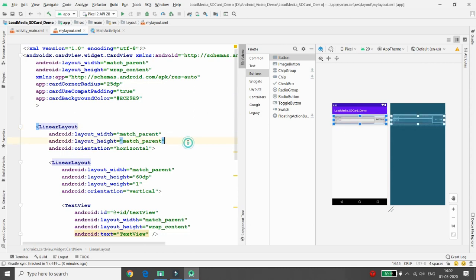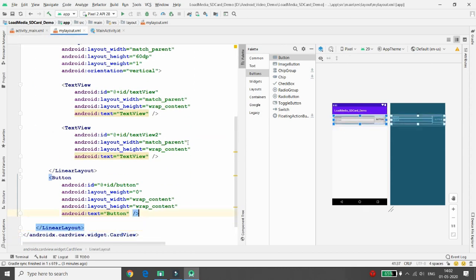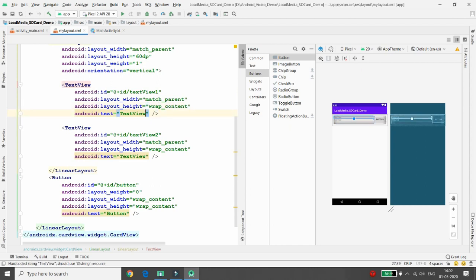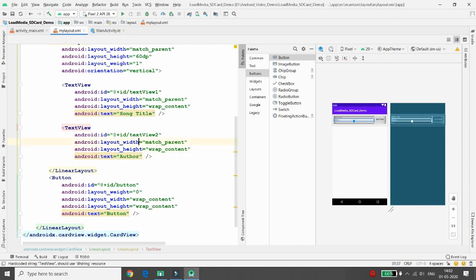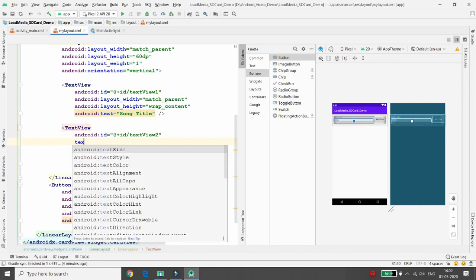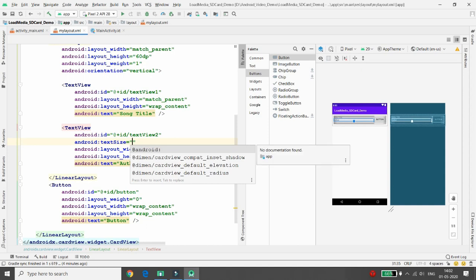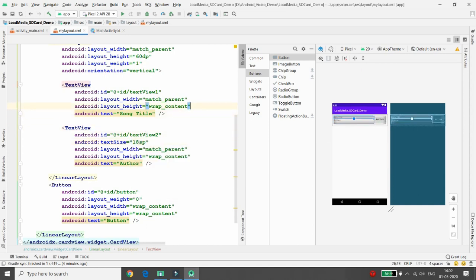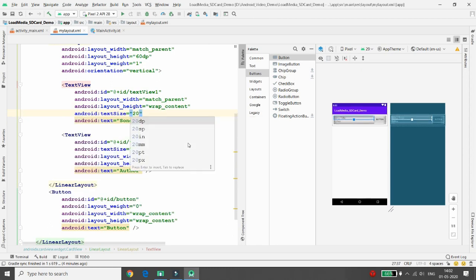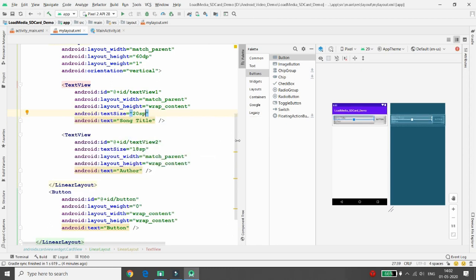Set the text size of TextView 1 (song title) to 18sp and TextView 2 (song author) to 20sp. You can also set the background of the button.